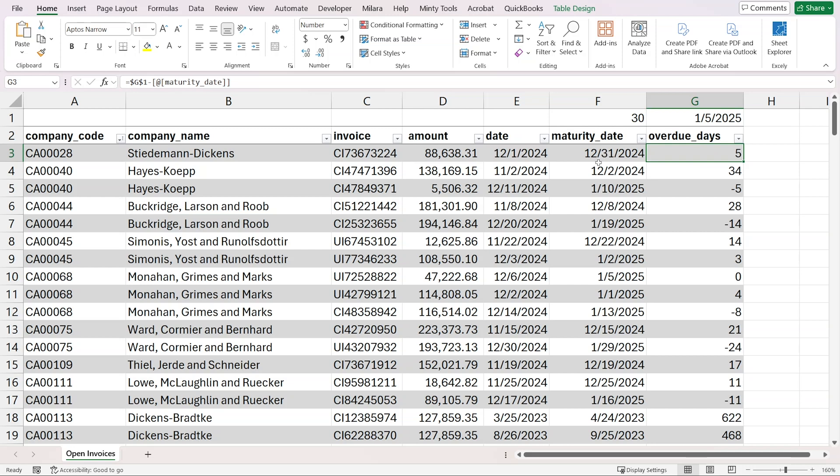If this number is positive, it means there's a delay. For example, this was supposed to be paid at the end of 2024 and it's been delayed by five days. But if it's a negative number, then the date has not yet come, so the invoice is not overdue yet.